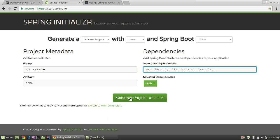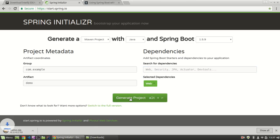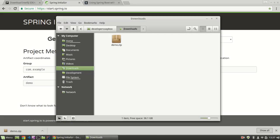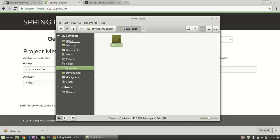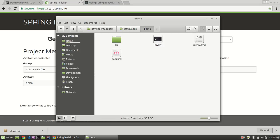I'm just going to click Generate Project. That basically generates a project and downloads it as a zip file. If I go into my Downloads folder, there's my zip file. I'm just going to extract it here. And there's my project.